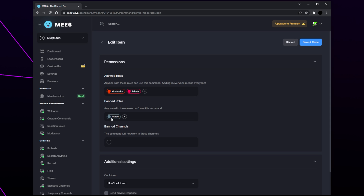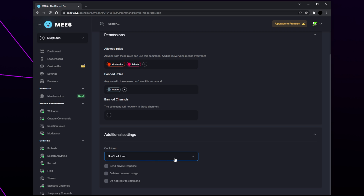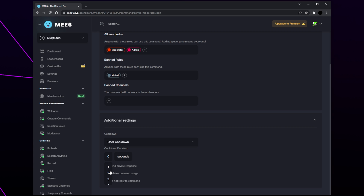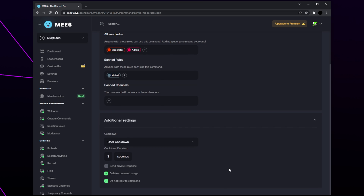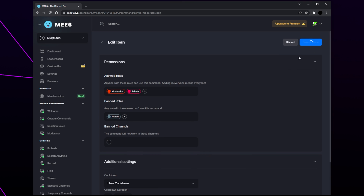If you have a muted role you may want to add it to banned roles. Set any banned channels — the selected command won't work in channels added here. Next set your cooldown options: user cooldown adds a time limit on how fast one user can use a command, and server cooldown adds a time limit for the entire server. I'll be using the user cooldown. Click the cooldown duration to change the time. Set the MEE6 reactions for when the command is used — 'send private response' informs the user privately, and 'delete command usage' deletes the command message after use. 'Do not reply' prevents MEE6 from sending a confirmation message. I like to enable delete command usage and do not reply. Save and close, then repeat for the rest of your enabled commands.